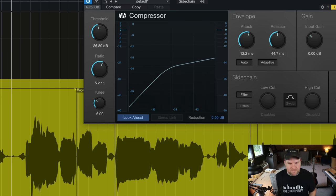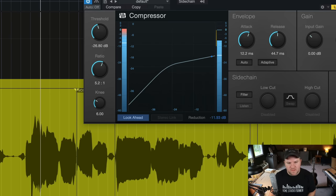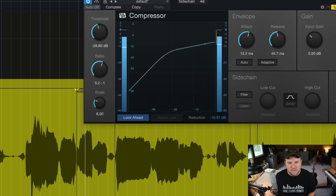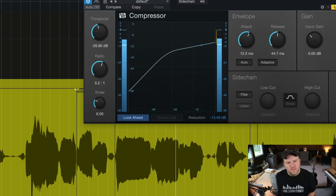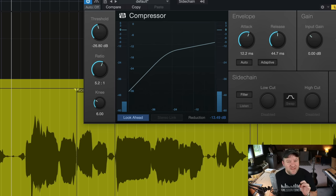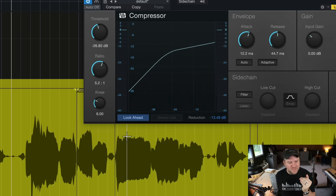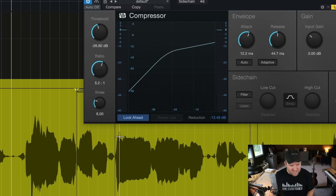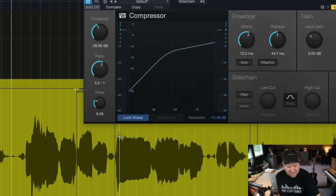You hear how that whispered part is almost the same volume as the loud part? That's the beauty of compression. Now if we listen in the mix, that vocal is probably going to be sitting right there where it needs to sit.